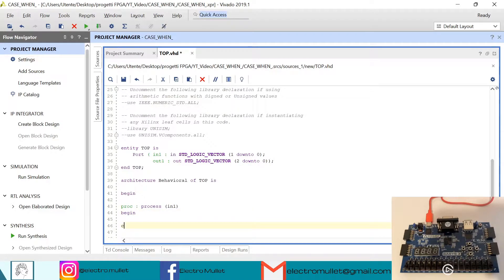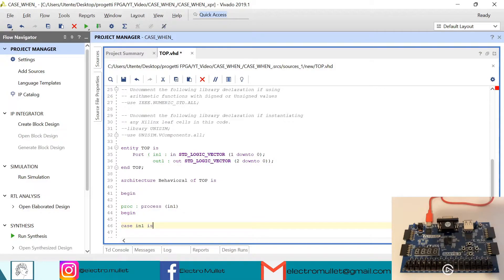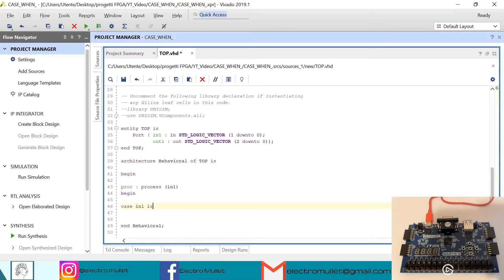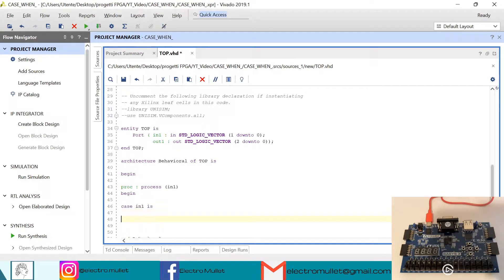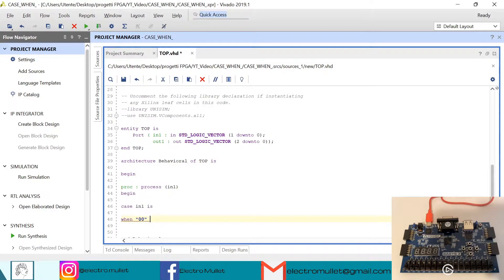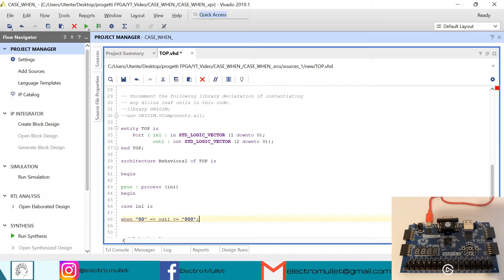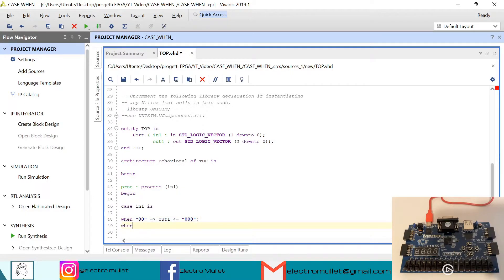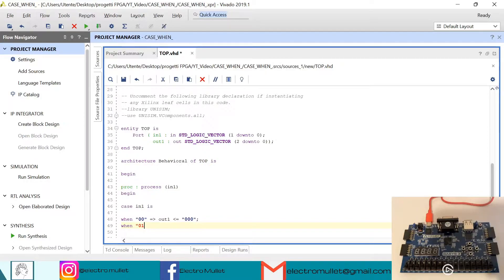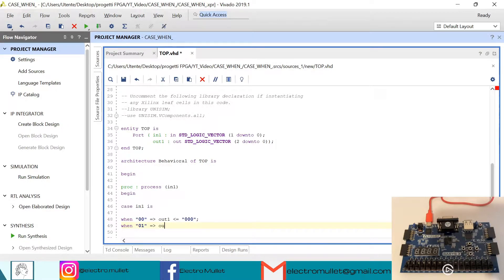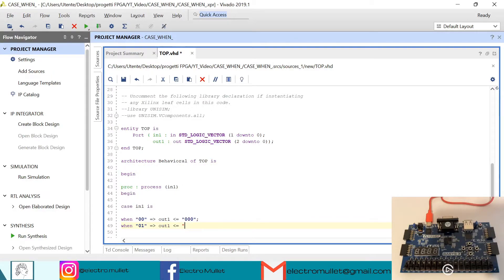We have case in1 is: when the input is 00, the output will be 000. When the input is 01, the output will be 001.